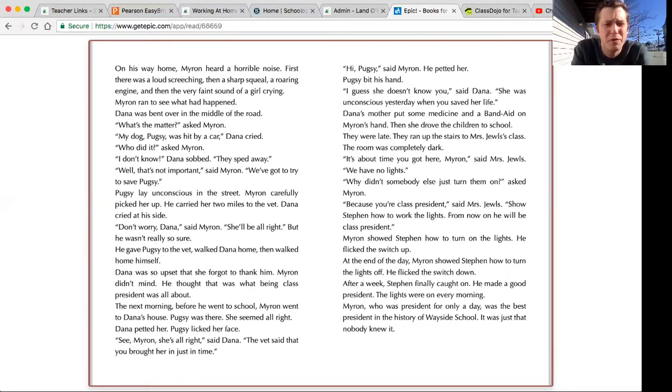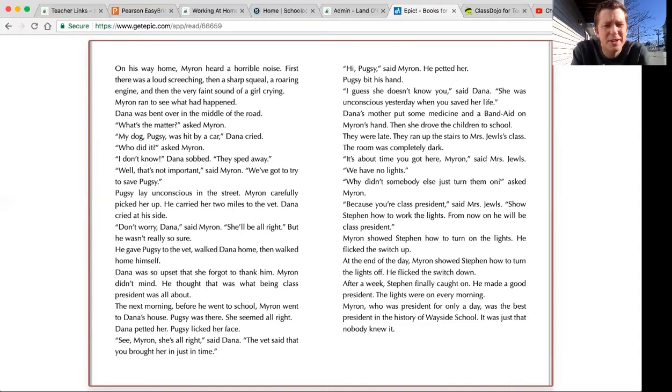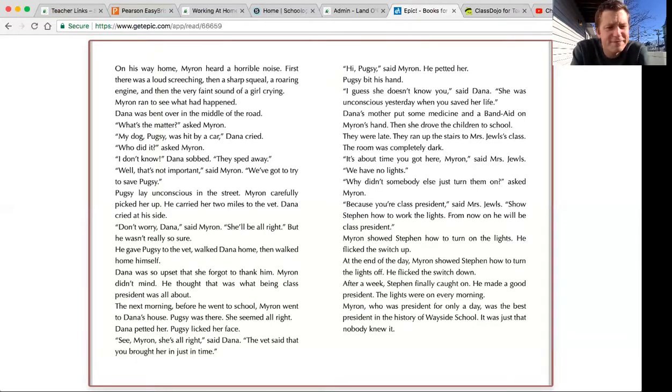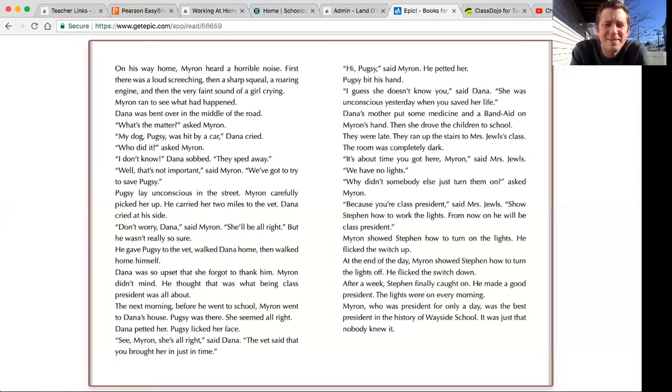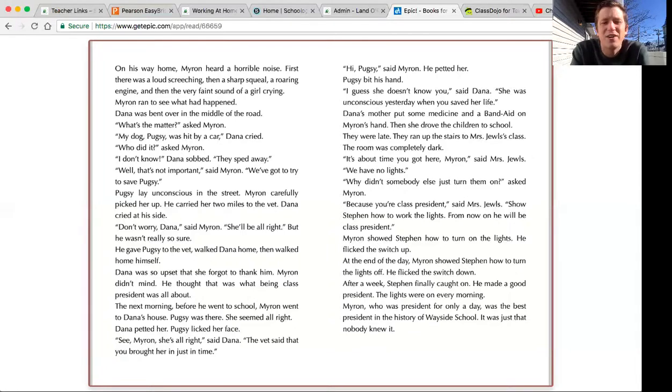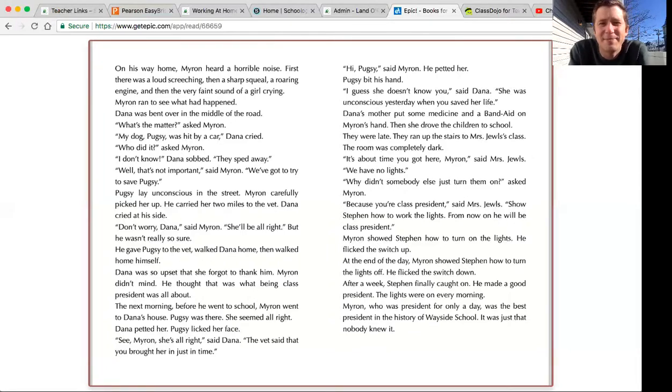He thought that was what being class president was all about. The next morning before he went to school, Myron went to Dana's house. Pugsy was there. She seemed all right. Dana petted her. Pugsy licked her face. See, Myron, she's all right, said Dana.